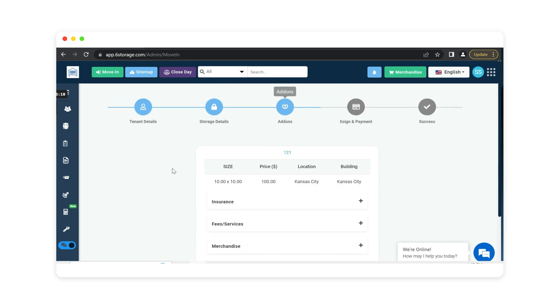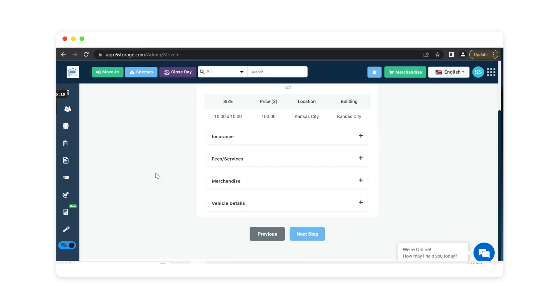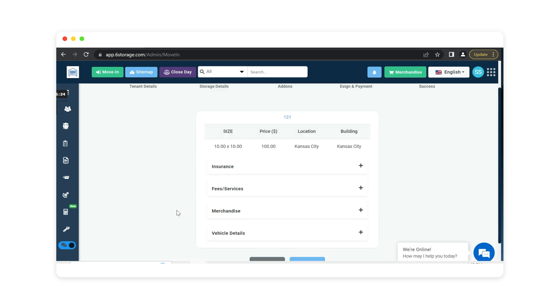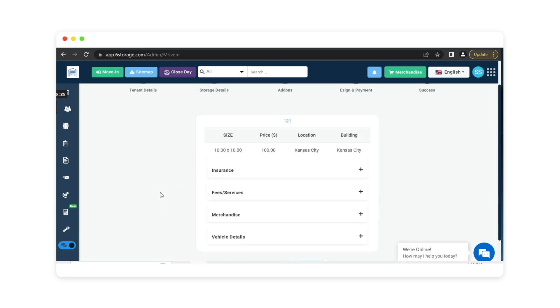Next is our add-ons. This is where we can add an insurance coverage, any certain types of fees or services, merchandise, or vehicle details for that customer.